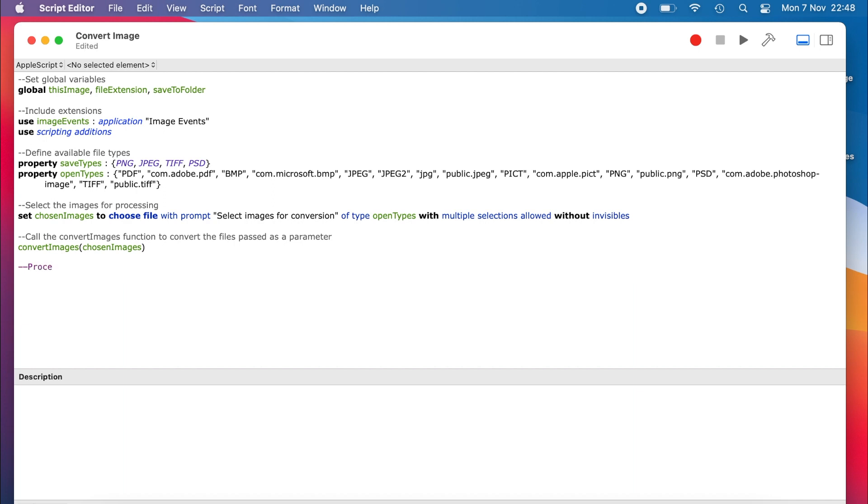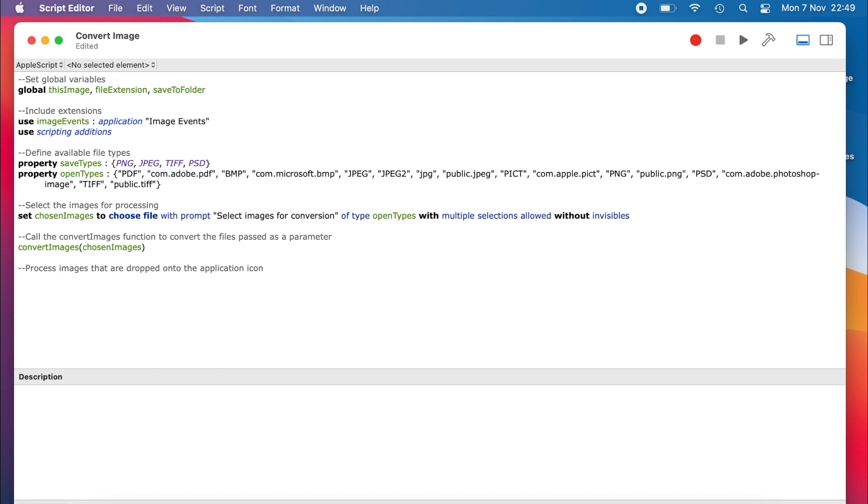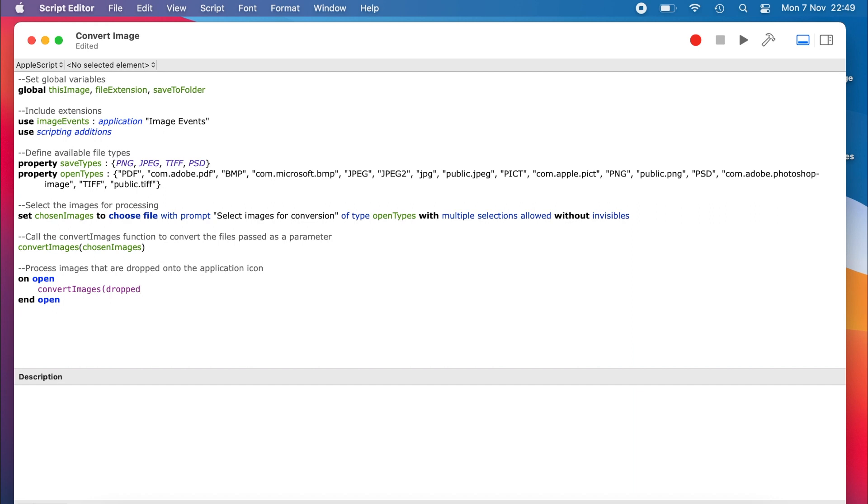If instead of double-clicking, our user drops a selection of files onto the applet, then we need to be able to take those images and process them. This next section of code does that. The onOpen and endOpen commands encapsulate the code you want to execute on those files. In our case, it's the convertImages function again.